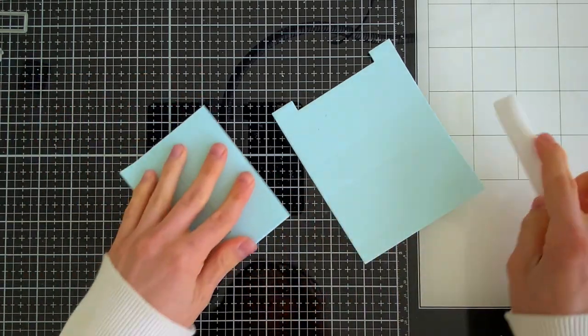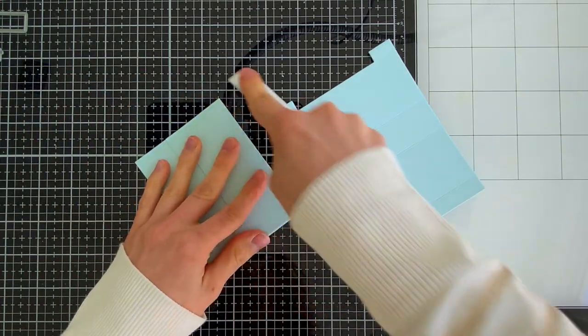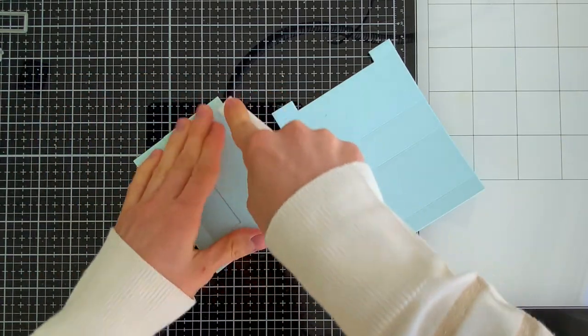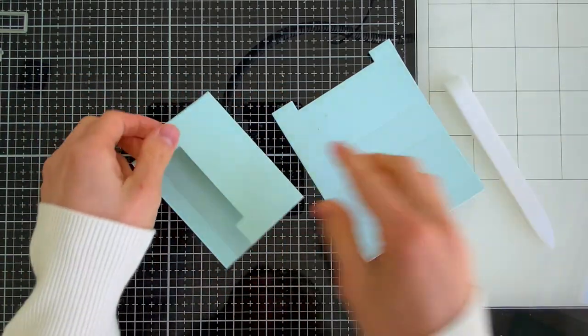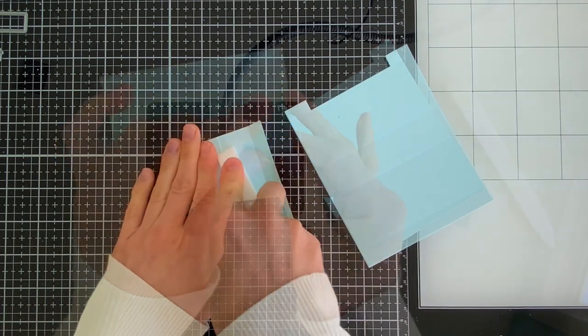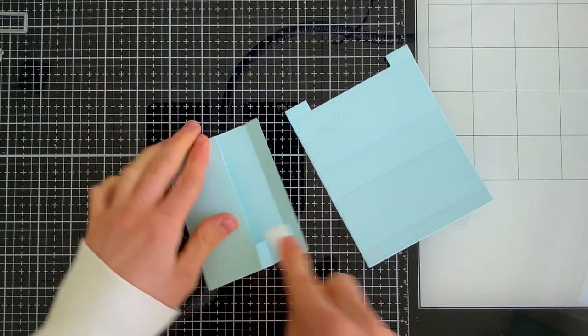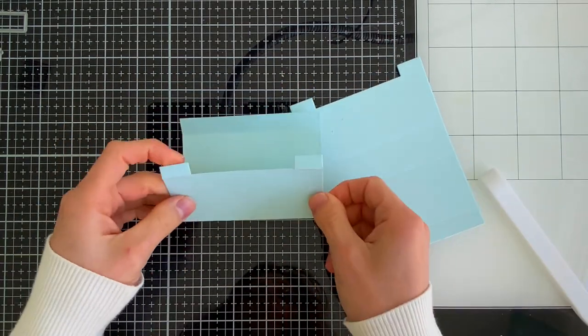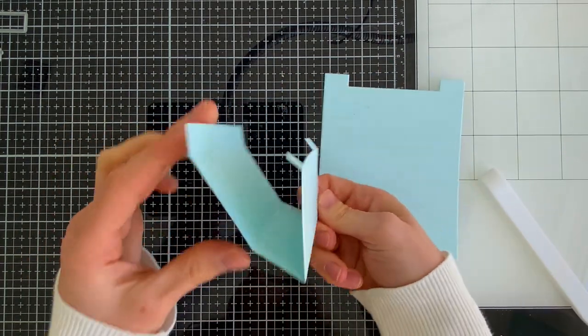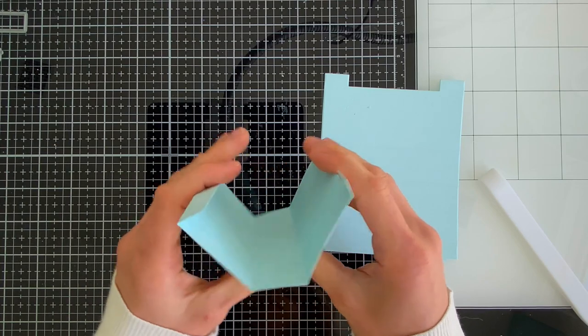You can use any cardstock that you want to build your 3D card. When you've folded and scored all of the score lines on your 3D card, you should have something that looks like this. It looks like a partial box.